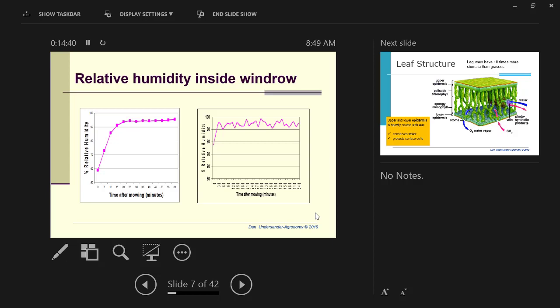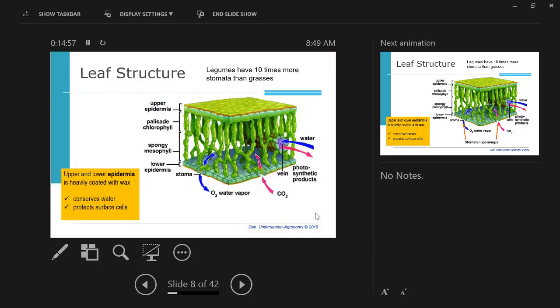We're making a wind row, we're creating that humid environment, and then we're complaining because our hay won't dry. Just like the person throwing the sheet in a pile on the ground and complaining because it doesn't dry.